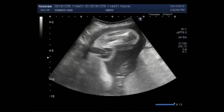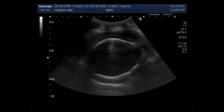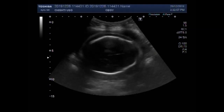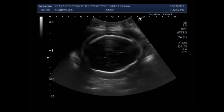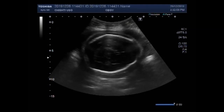Dear viewers, I hope you are all fine. This ultrasound video shows scanning of a fetus of about 28 weeks with fetal demise.